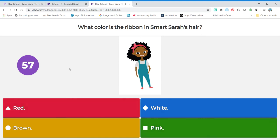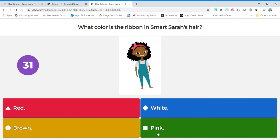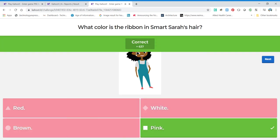First question — remember you've got to watch this timer counting down and you want to answer before it gets to zero. The question is: what color is the ribbon in Smart Sarah's hair? There's her ribbon — the choices are red, white, brown, or pink. The trick is that the colors of the blocks don't necessarily match what the words say, so you have to read the words to know your choices. That looks pink to me, so I'll go for pink — it says correct, and it gave me my score.